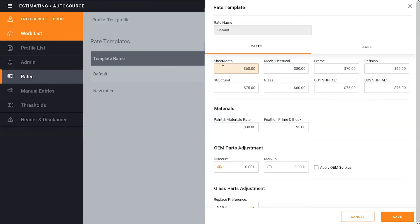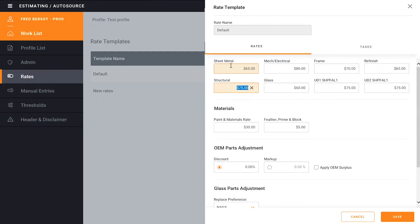I can change the sheet metal rate as you see and the refinish rate. Once I'm done with these I can click save in the bottom corner. And I have now successfully edited the rates in this profile.